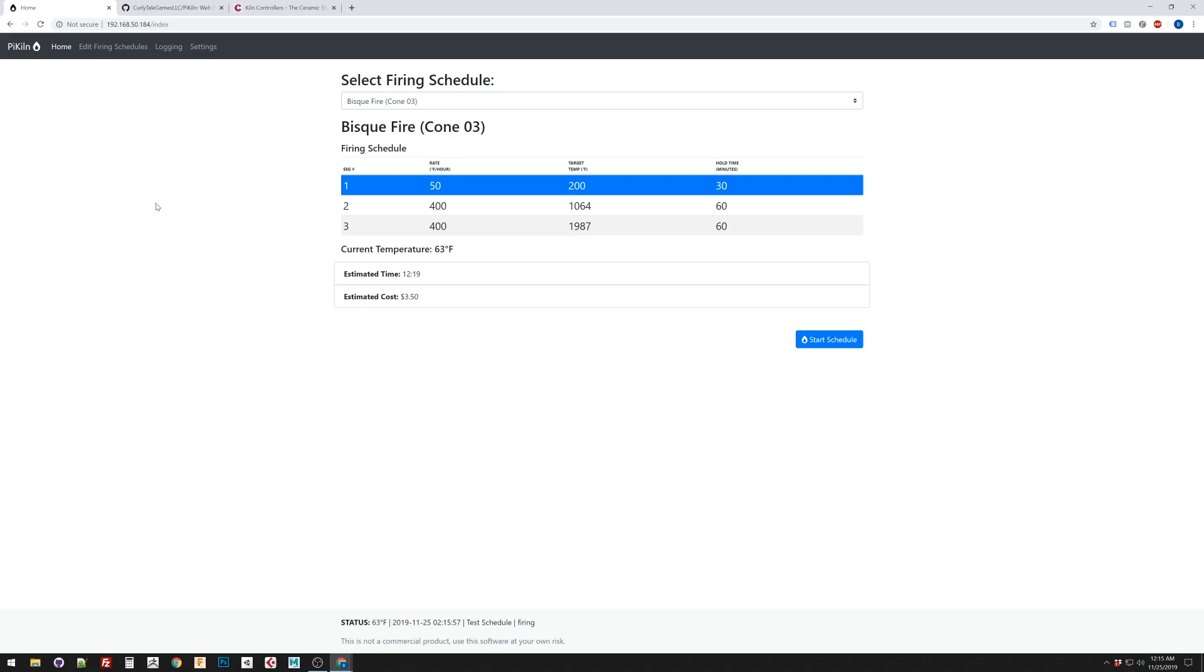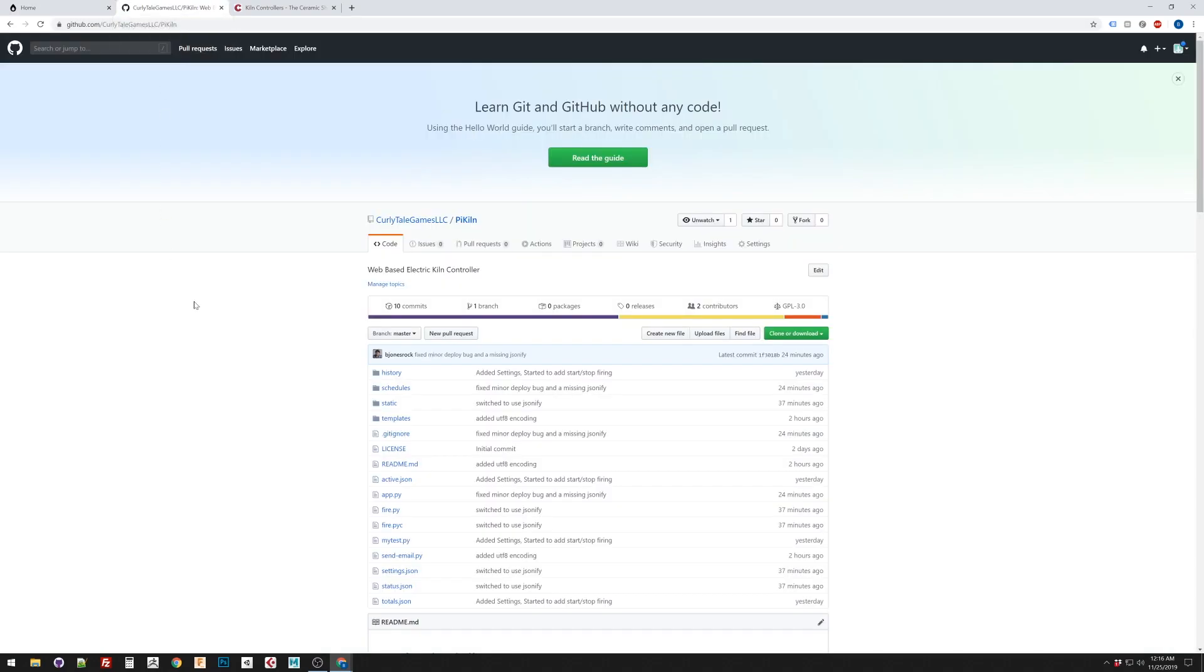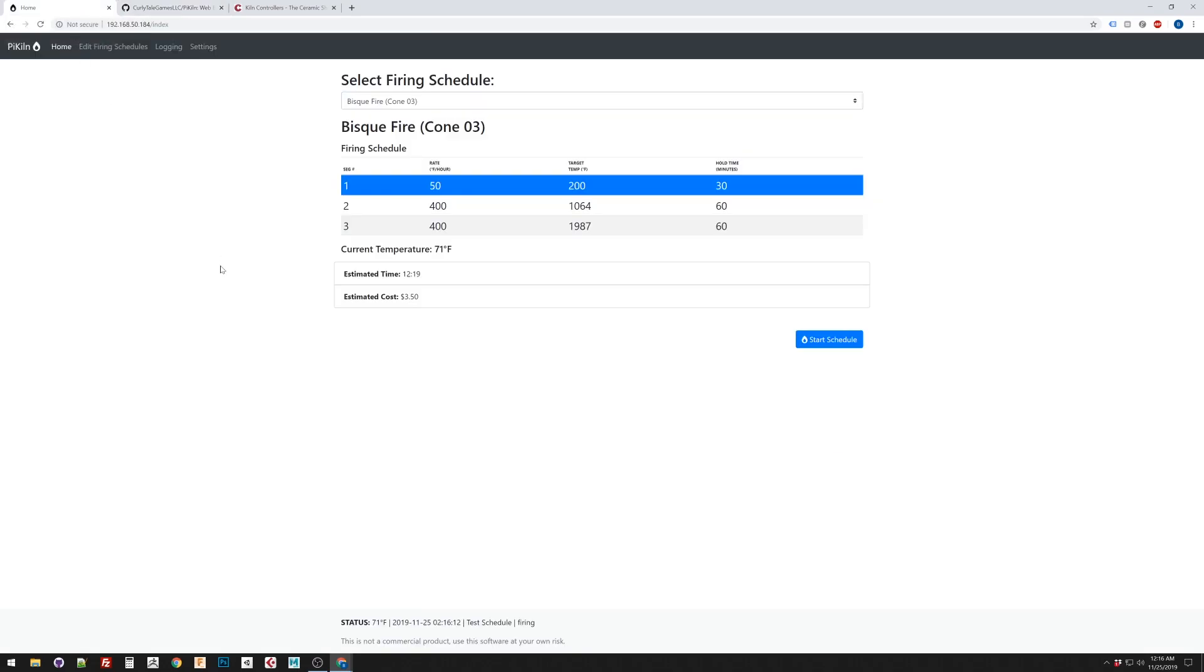I wanted to introduce you to a little project that I just started. This is called PyKiln. It's an open-sourced, web-based kiln controller that runs on a Raspberry Pi. I have a link to the GitHub in the description. I would really love some collaborators and feedback on this project.